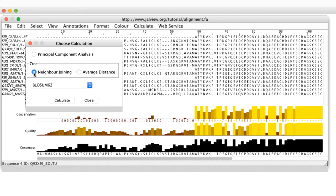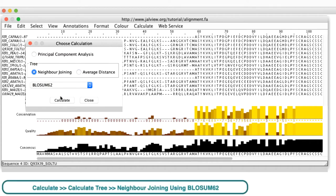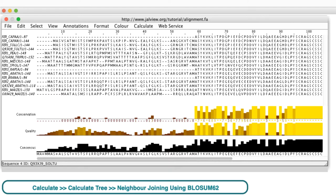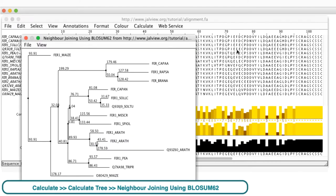In this example, I use neighbor joining using BLOSUM62. A tree of the alignment appears in a new window.